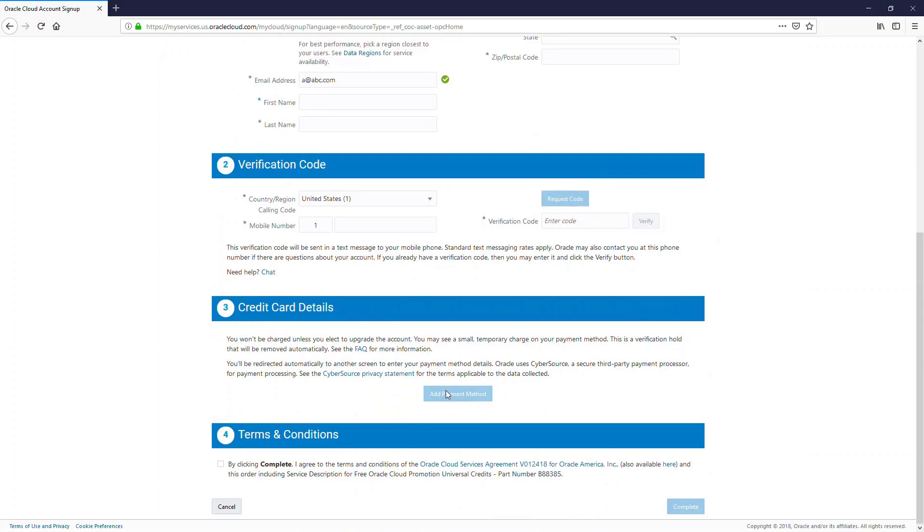Further you need to enter payment details. Oracle doesn't charge anything for a trial account, but it needs to validate your payment details. You need to give a valid credit card. Prepaid cards are not accepted.